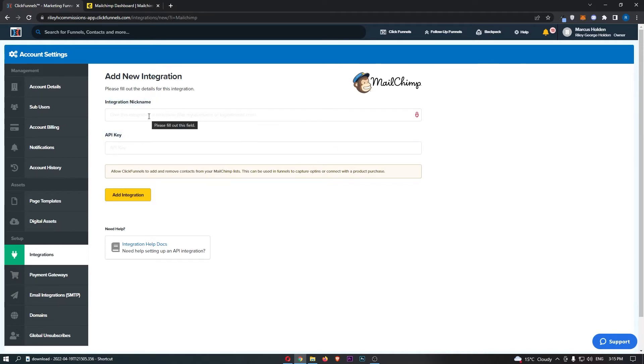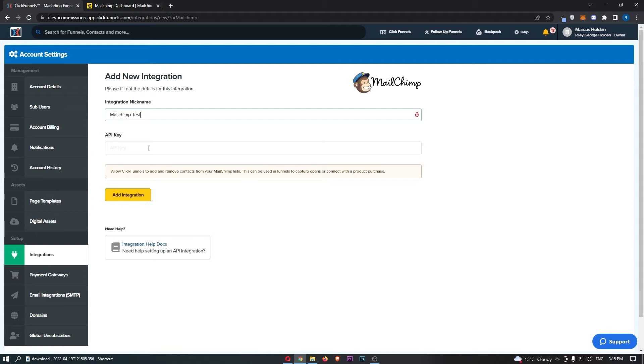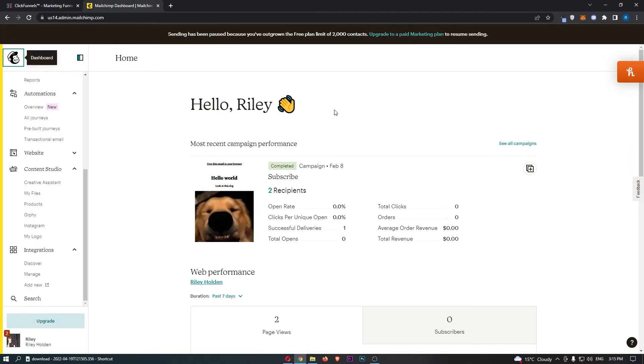For the integration nickname you can basically choose this yourself, so I'm just going to title this MailChimp test. For the API key, we actually need to go and find this or create this over on MailChimp.